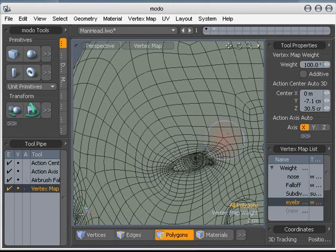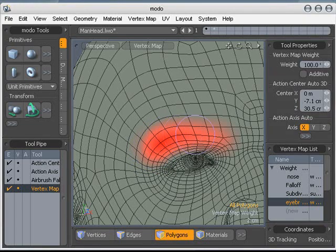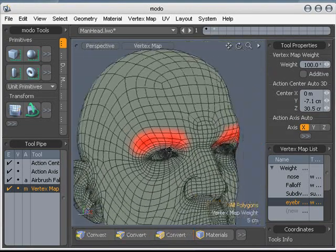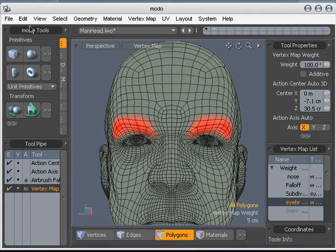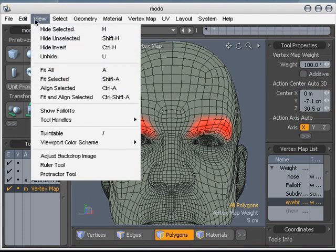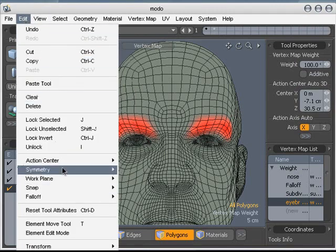Actually, I got a little too much, so let me undo that. Kind of a sloppy painter. Now let me go ahead and turn off Symmetry.